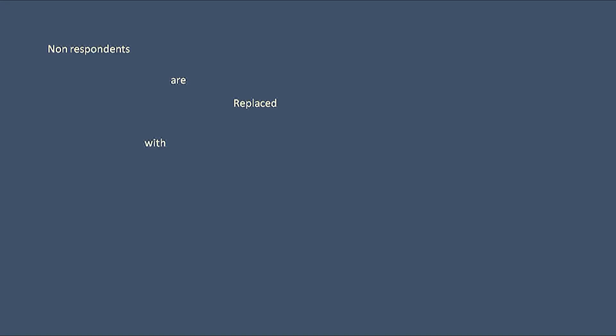And then there can be replacement. In this case, the non-respondents are replaced with non-respondents of a previous study. Keep in mind that the previous study should be similar to the study that is being conducted.